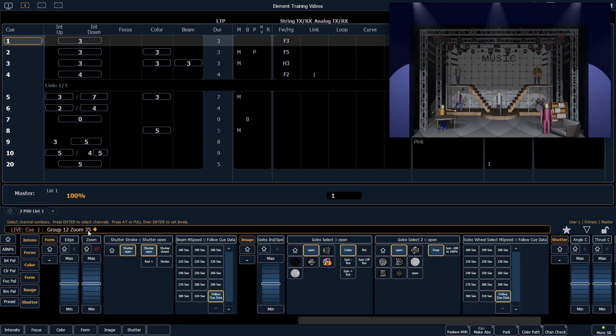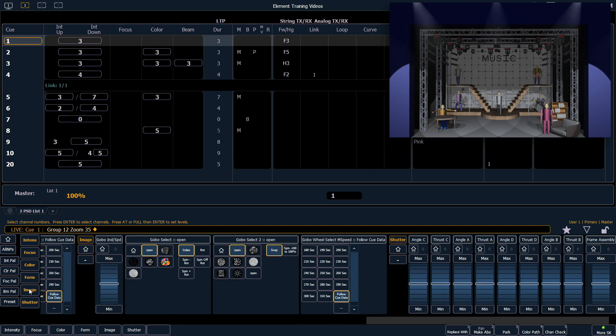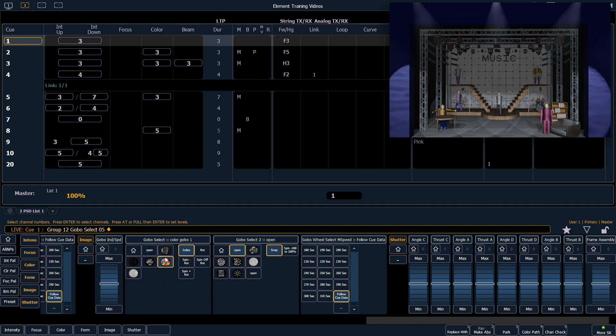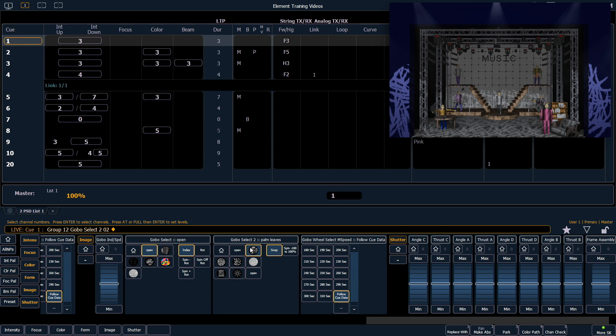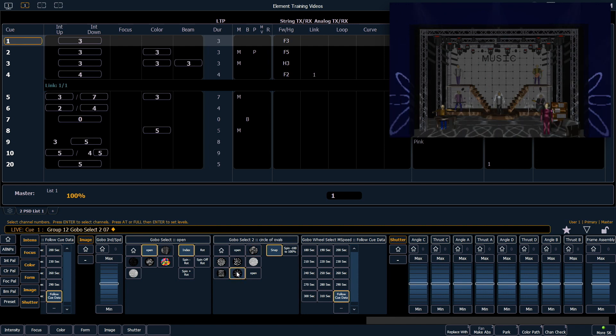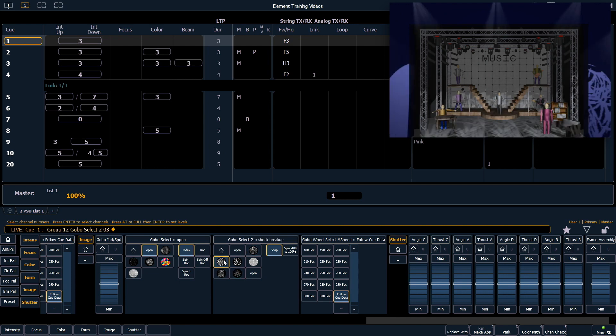Continuing our tour of moving lights, let's quickly go over to the image area. And you'll notice I get my gobo attributes here. I have two gobo wheels in this particular fixture. So I can drop in something like that, maybe something like that, or clear it out. And I have a second gobo wheel that allows me access to other patterns as well.